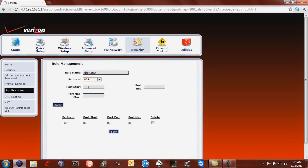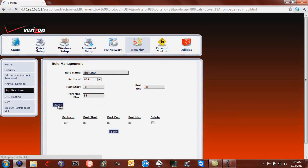Next, you need to do UDP 88. And then just paste them into all of these and then click Apply.